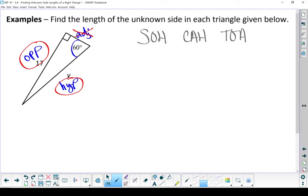Cos ratio — not useful right now. Tan ratio — got the adjacent as well, not useful right now. It's another sine question. Write my formula down.